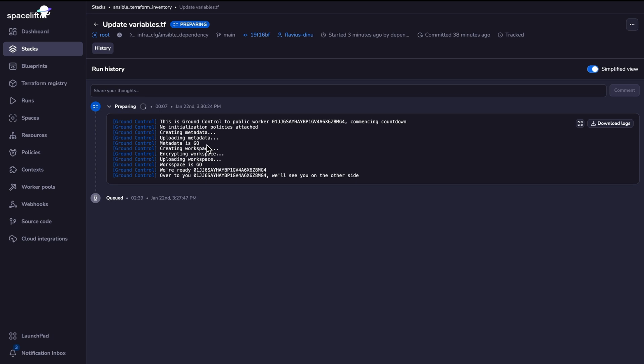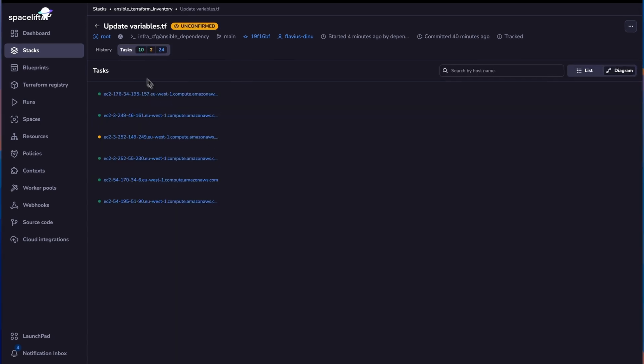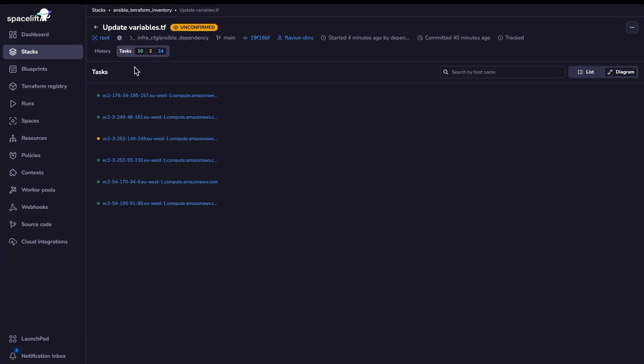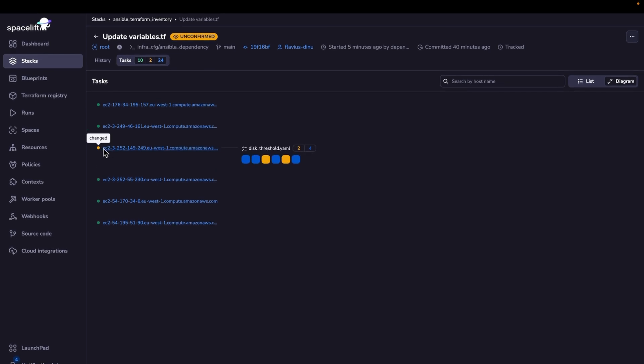The new run has now started. Let's wait for it to reach the planning phase. Now the plan has finished. And as you can see, five of the instances have a green dot right here, which means that nothing is going to change for them. But we have a new one here with the orange dot. And here we will have changes.